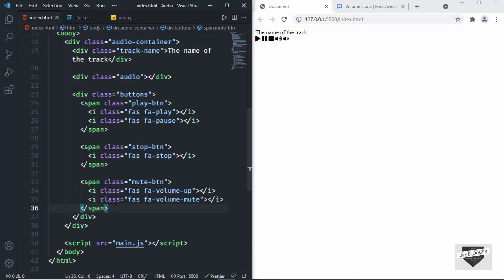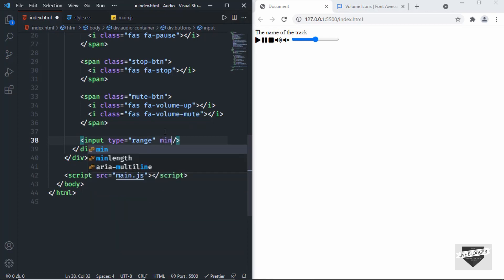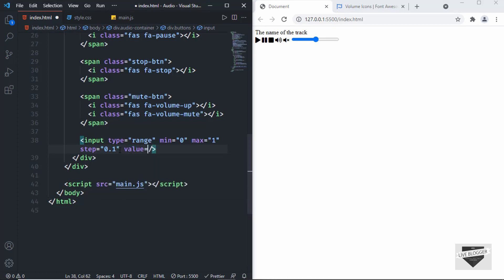The last element we need is the volume slider. Create an input with a type of 'range'. Set the minimum value to 0, maximum to 1, and the step to 0.1 — so each increment moves by 0.1. Set the default value to 0.5 and give it a class of 'volume-slider'.